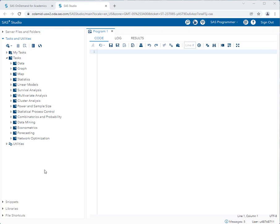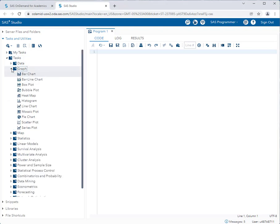Now prior to this, it would be a great idea to open the dataset and browse it. We showed you how to do that in another video. So let's get graphing. Under Tasks and Utilities, I'll go to the Tasks folder and then expand the Graph folder. You'll see there's lots of standard graphs that you would use to describe and display both categorical and quantitative data.